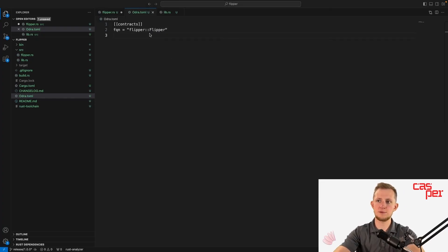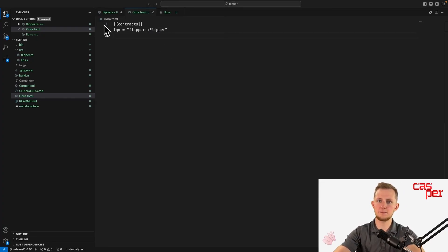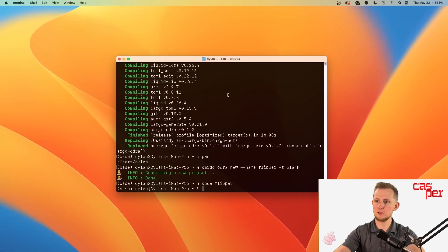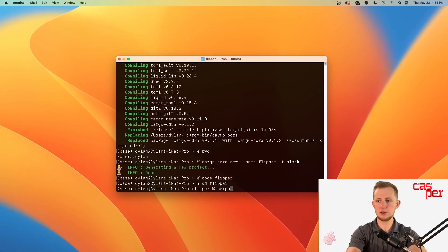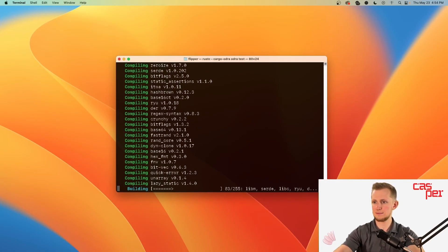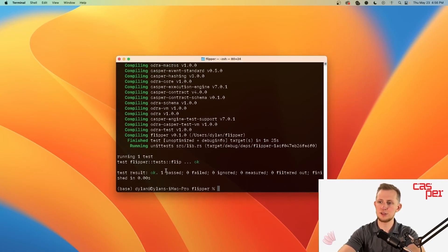Now to perform the test, make sure both of your files are saved, head back to your terminal, move into the directory, and run cargo odra test. Now you should see one passed.